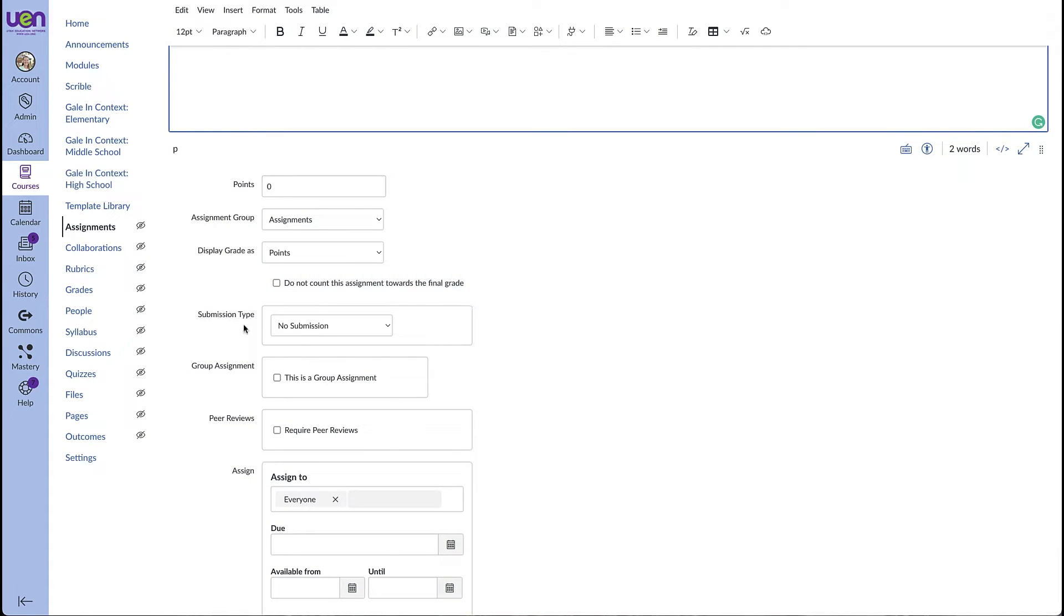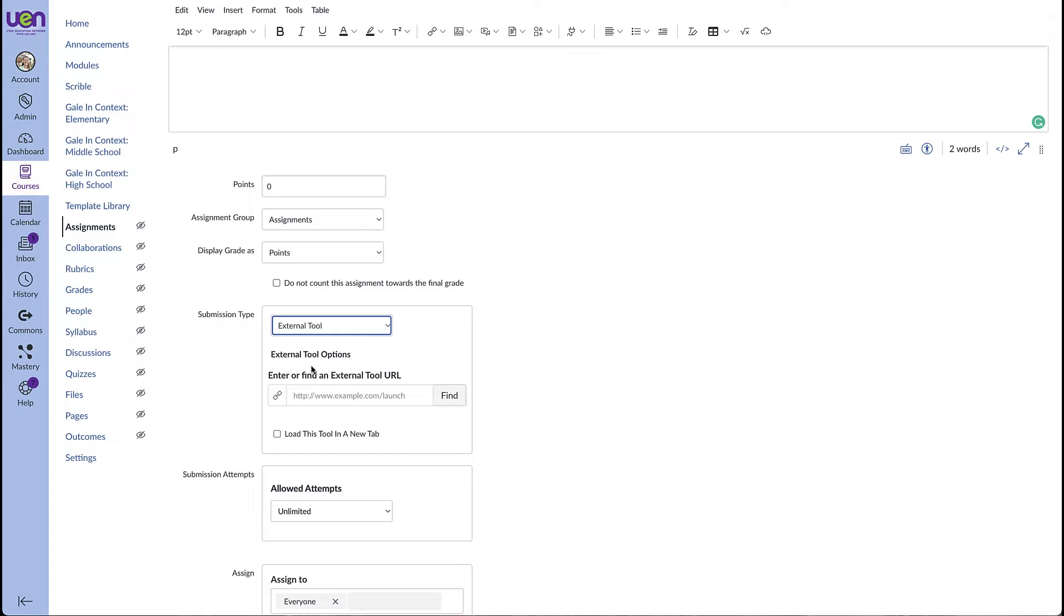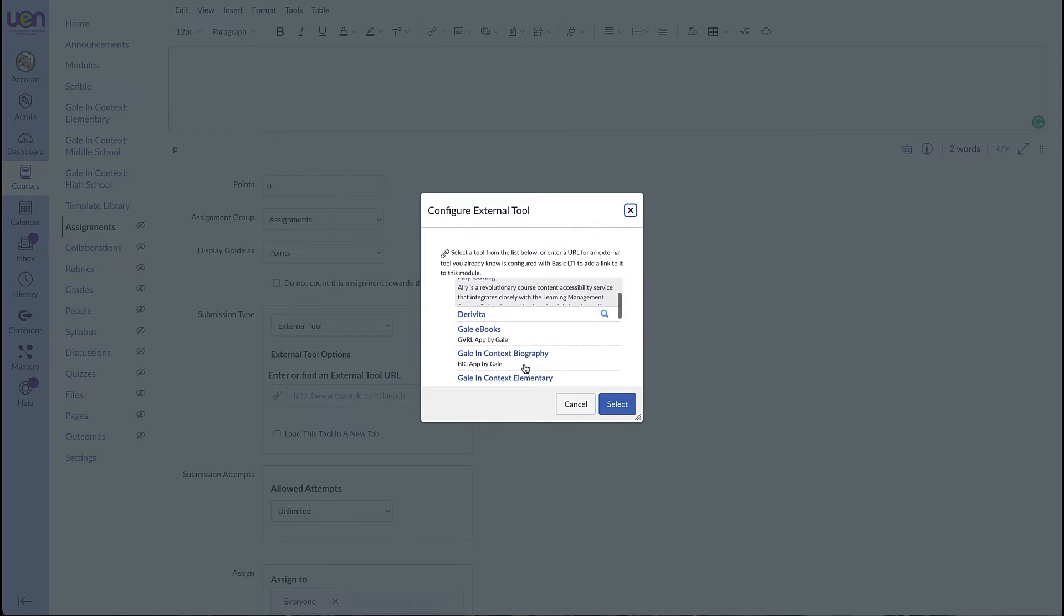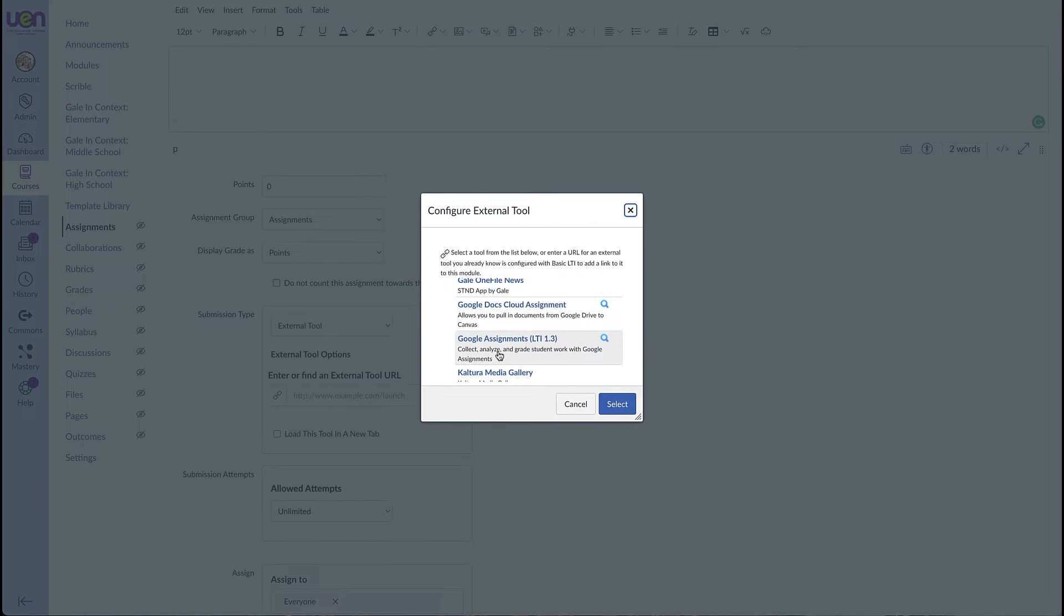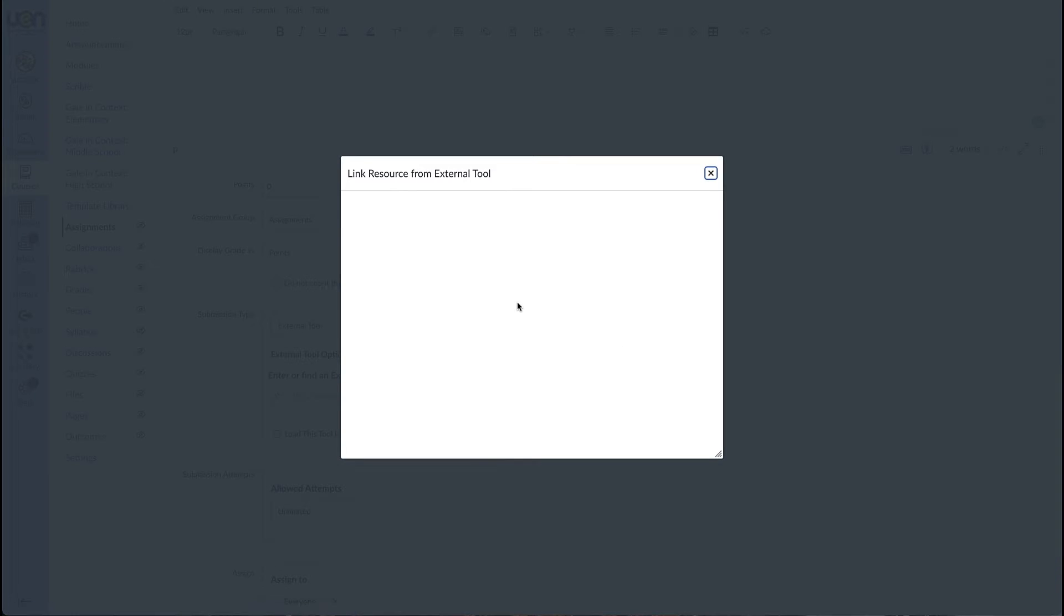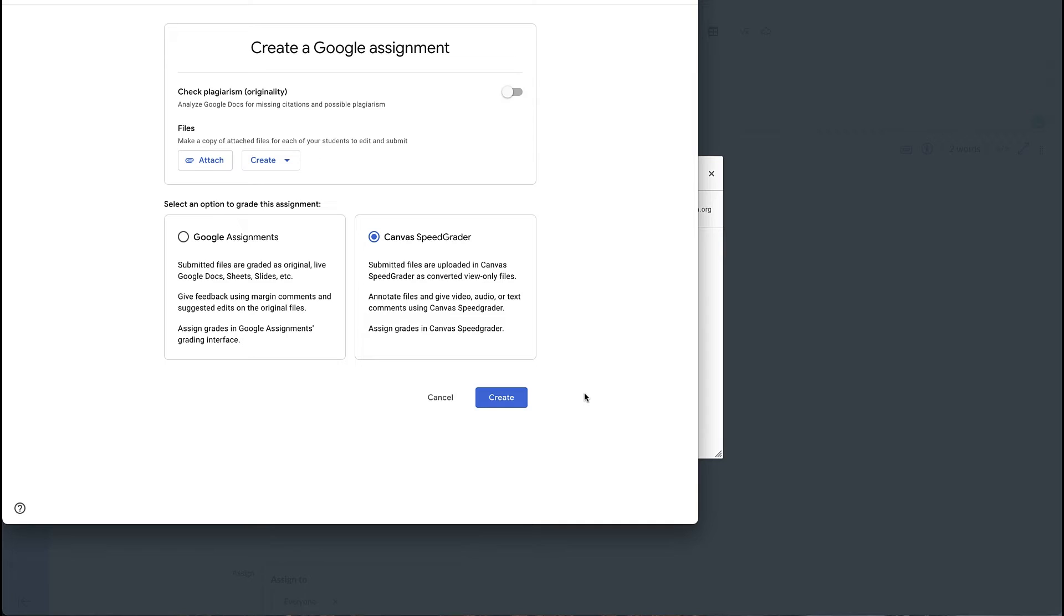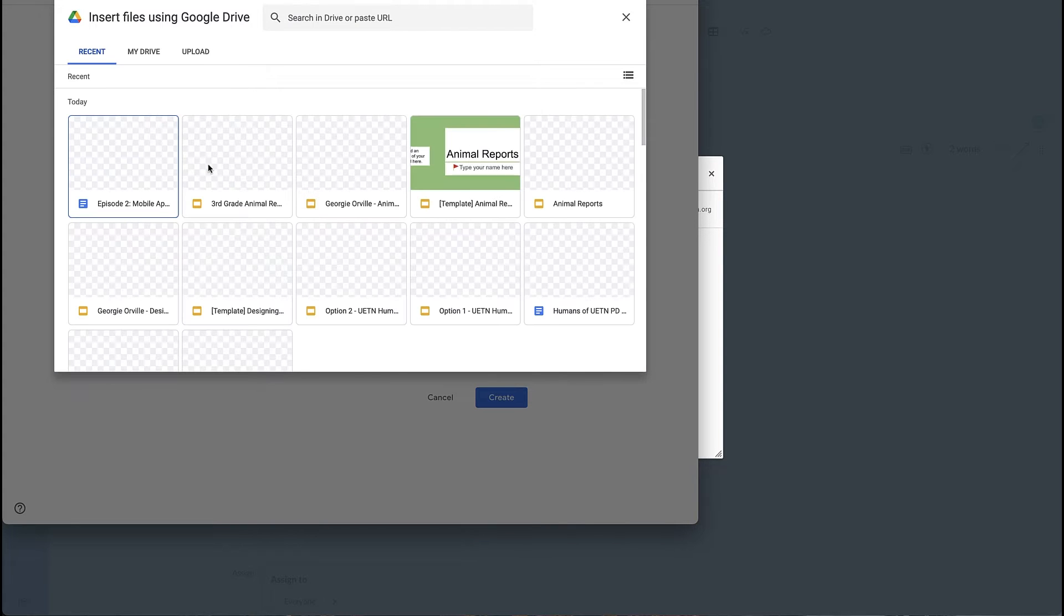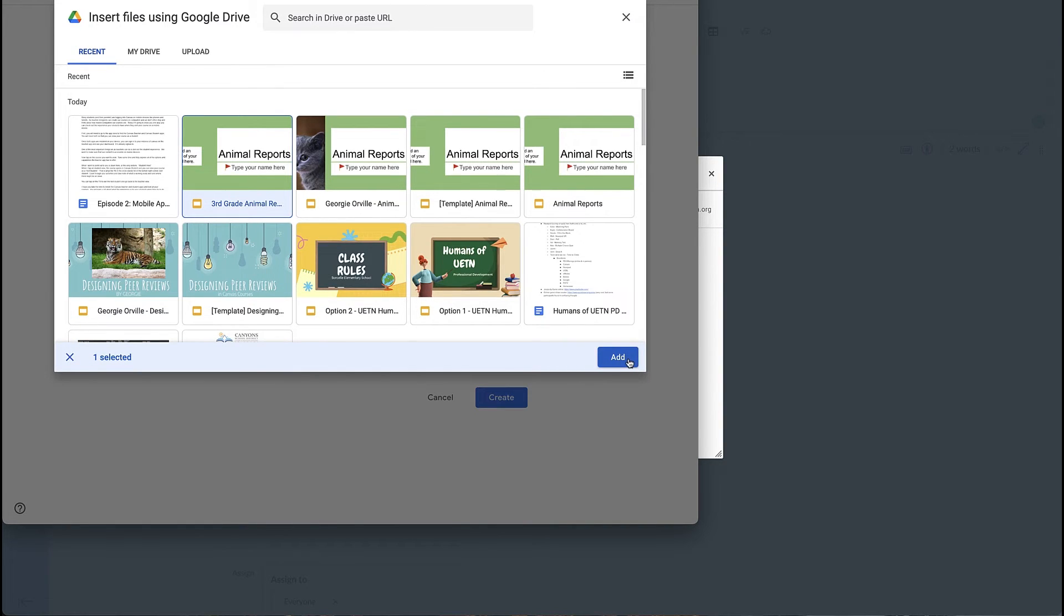Then come down here to submission type, use the pull down menu and select external tool. We need to click on find and scroll down until we see Google Assignments LTI 1.3. When I click on that, it will verify my Google account that I'm using with Canvas. And the first thing we're going to do to create this Google assignment is to attach that slide deck that we already created. The third grade animal report. I found it, clicked on it, and I'm going to hit add.